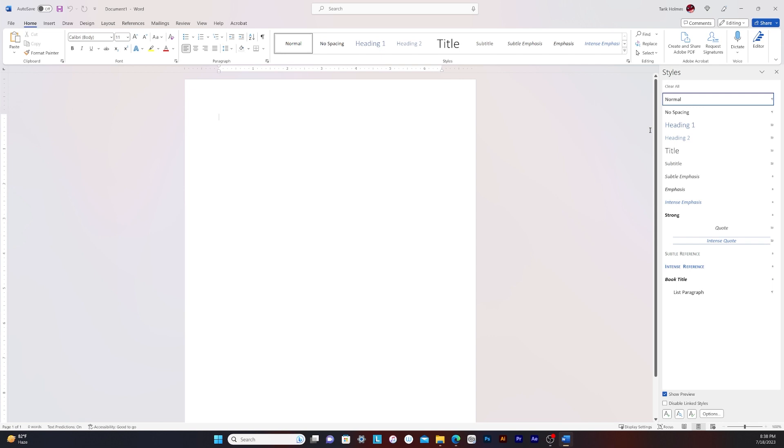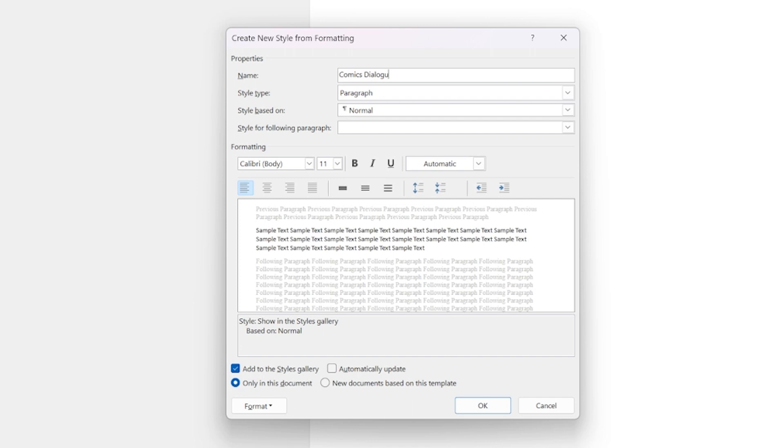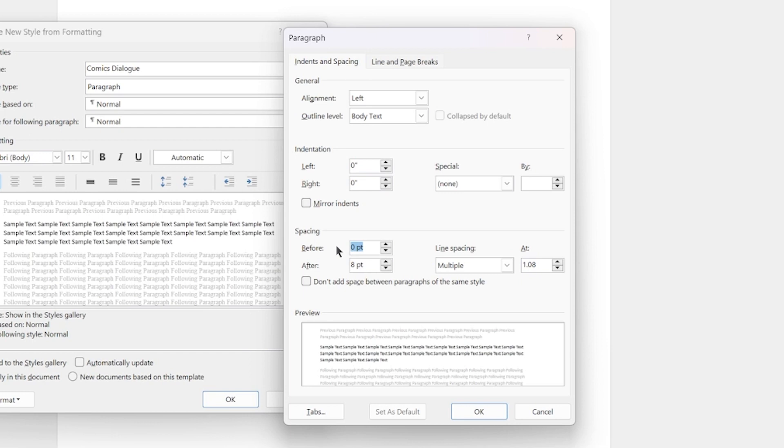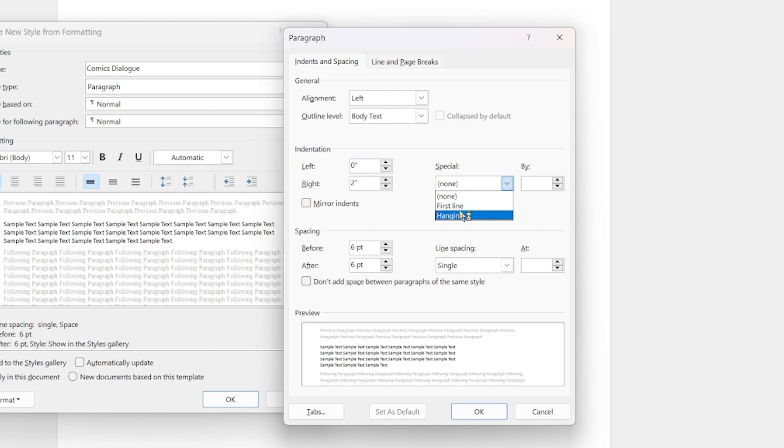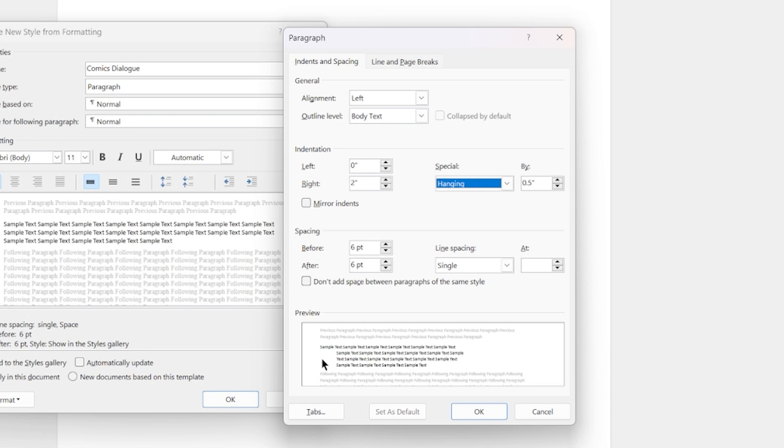So right now we're seeing normal, no space in, heading one, heading two, titles, subtitle. So I'm going to create two new styles. So one's going to be the comics dialogue for paragraph settings. I'm going to change spacing to six point. It's just a matter of preference for me. I like to have everything even single spacing. I'm single. And then also on indentation, we're going to change the right indentation to two inches.